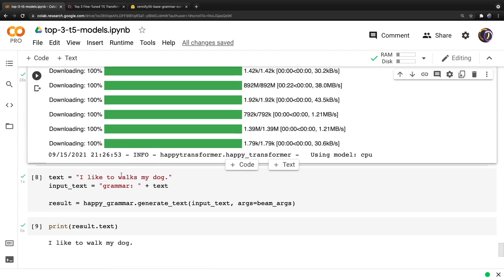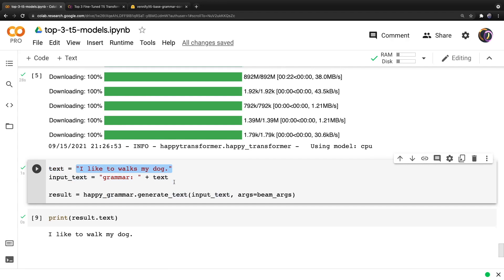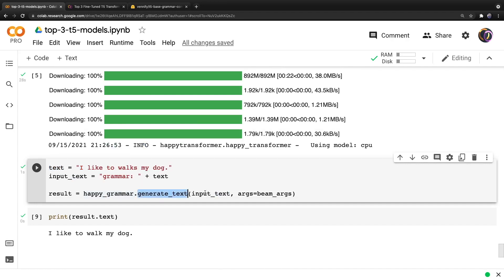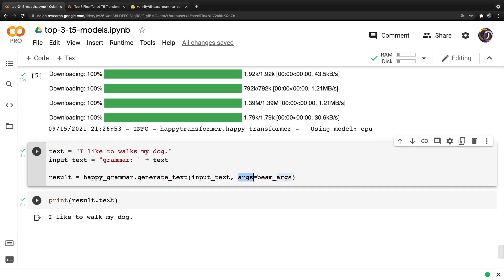And then if we go down, we want to add the prefix grammar to whatever text we want to correct. And then we can call generate_text like before for the other two models where we provide the text and the settings under the args parameter. And when we print the result, it is a corrected version of the inputted text.